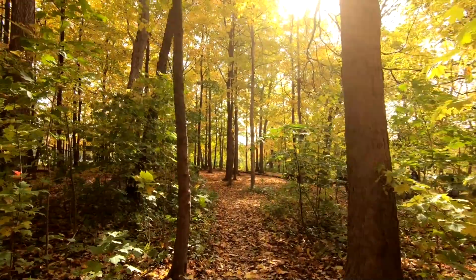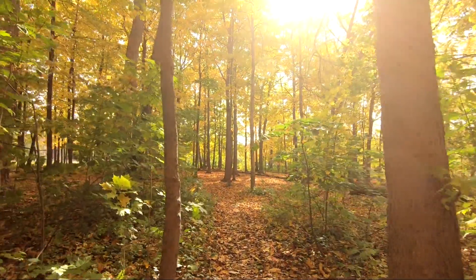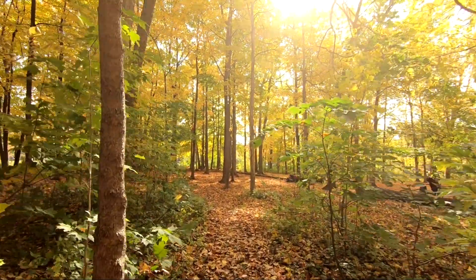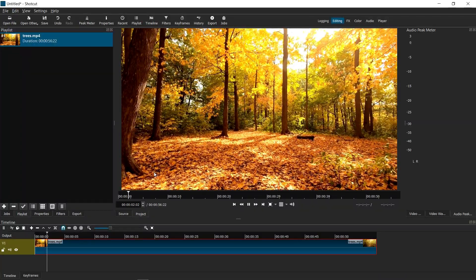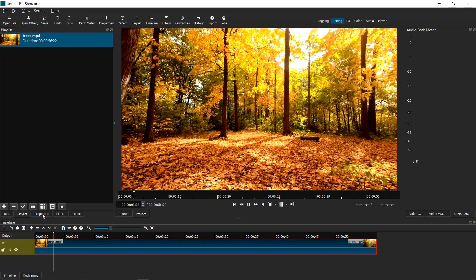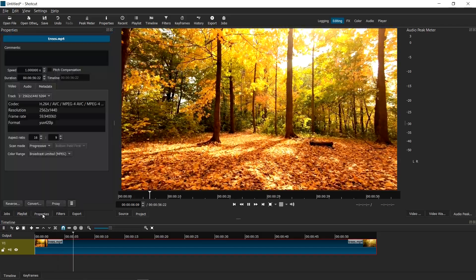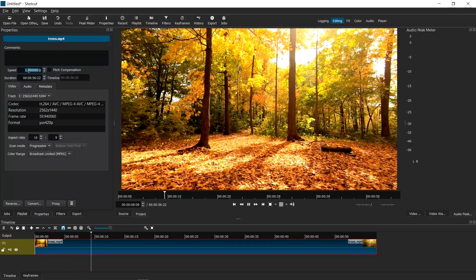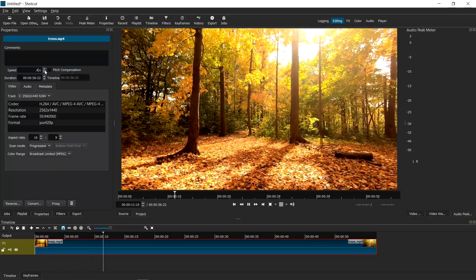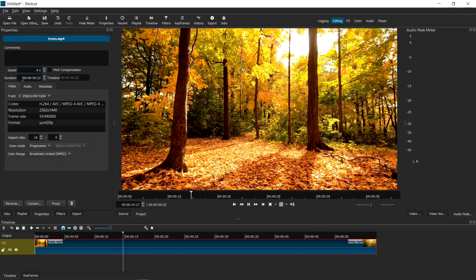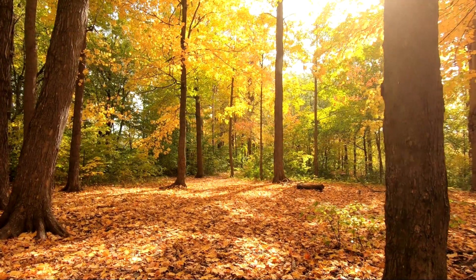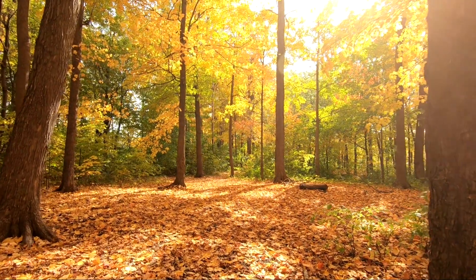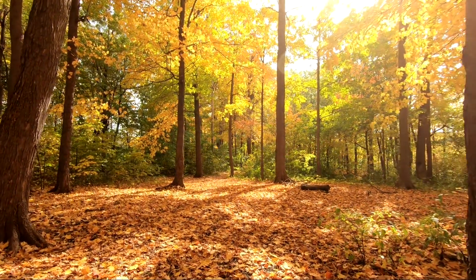This video happened to be recorded at 60 frames per second, so I can go to Properties, then Speed, and set it to 0.4 times speed. Now you have a nice and smooth slow motion shot.